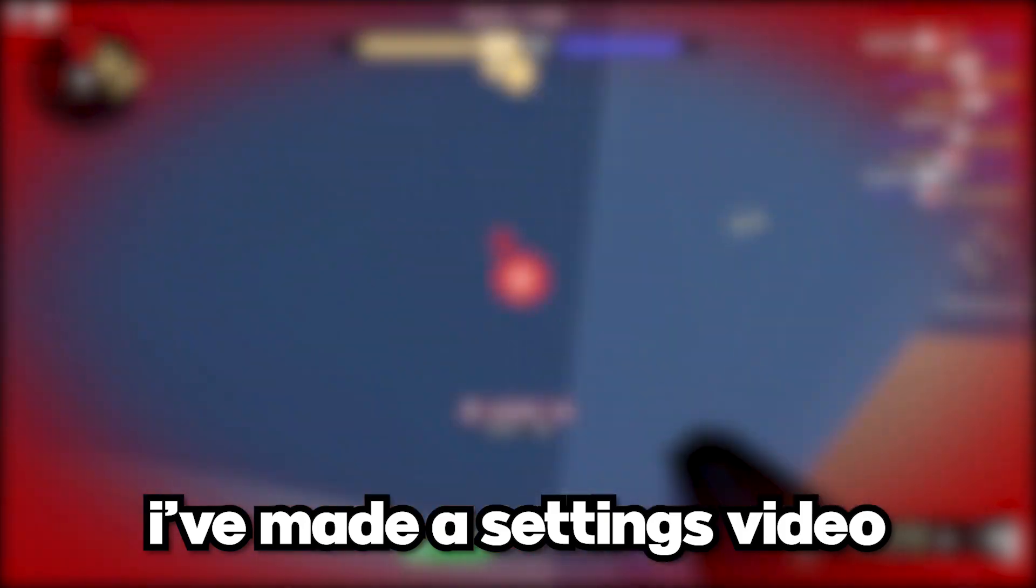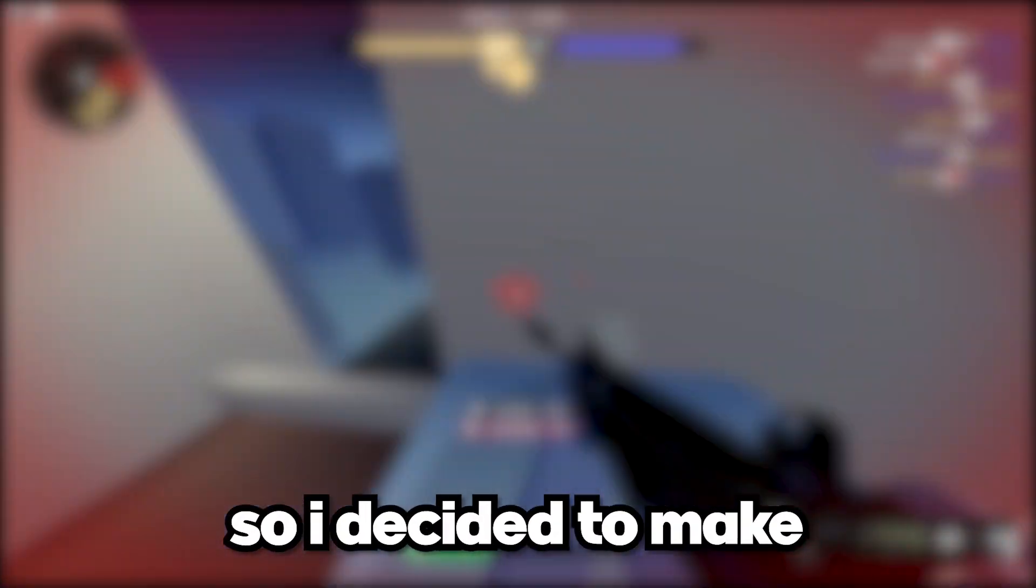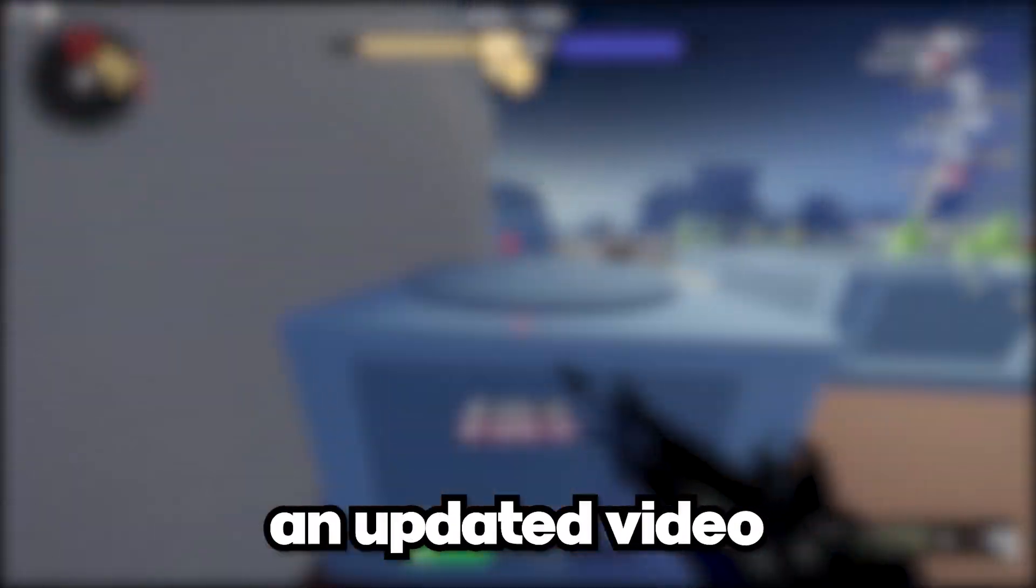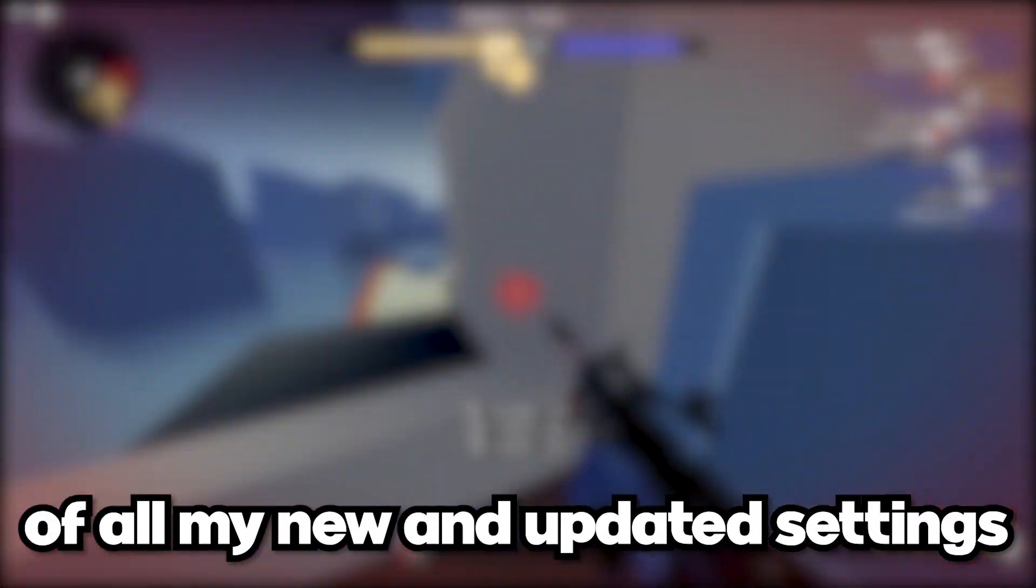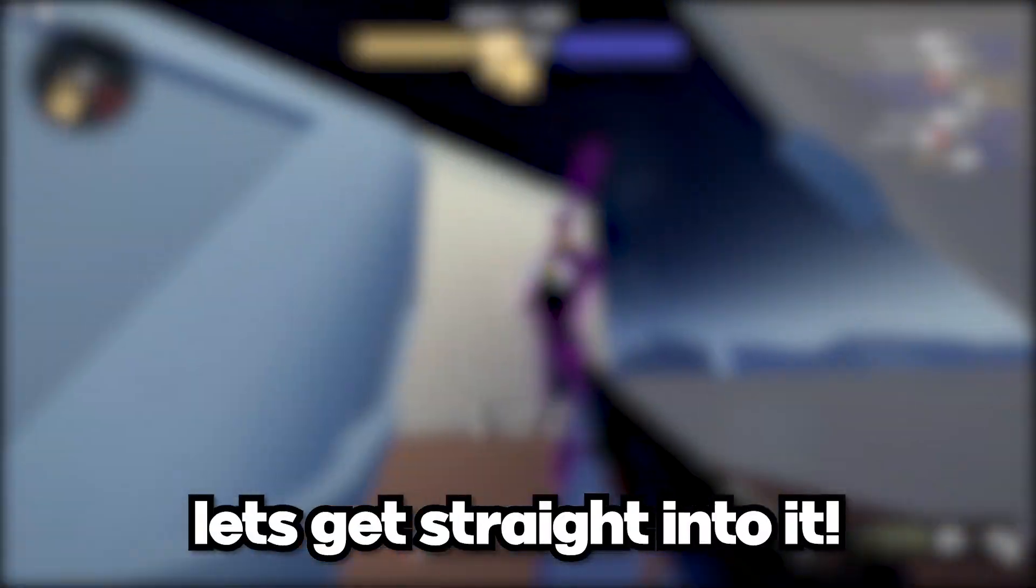It's been a while since I made a settings video, so I decided to make an updated video with all my new and updated settings. Let's get straight into it.